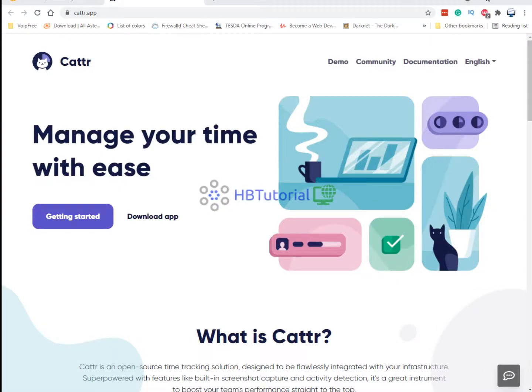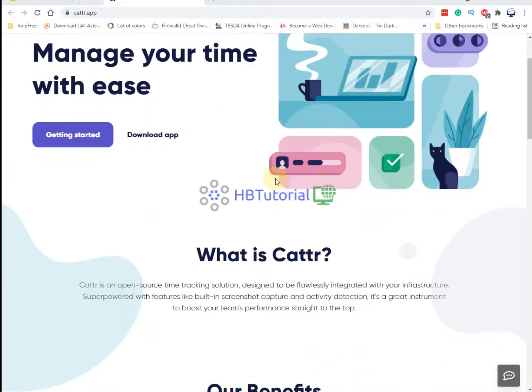Hello guys, welcome back. This is HBT Tutorial for open source applications, style art and other apps. I have found a new app that can help especially for work from home, if you are looking for an open source time tracking solution.